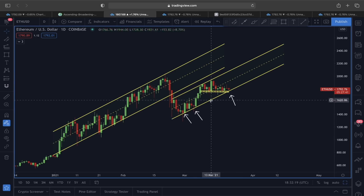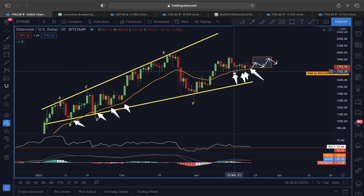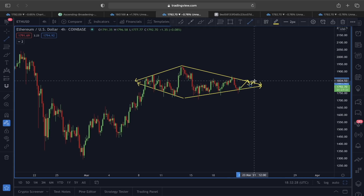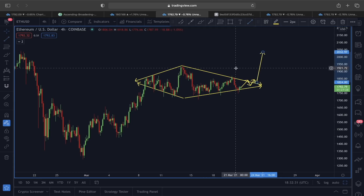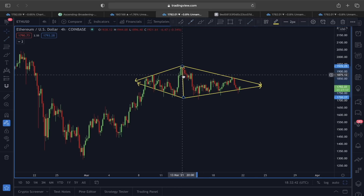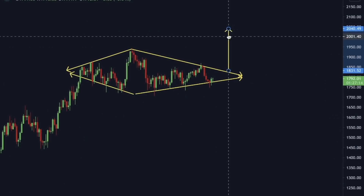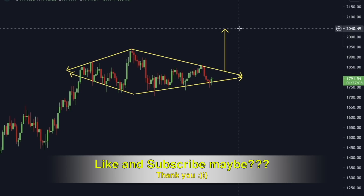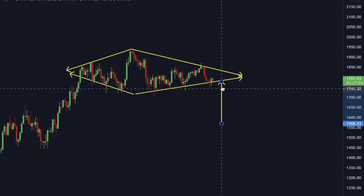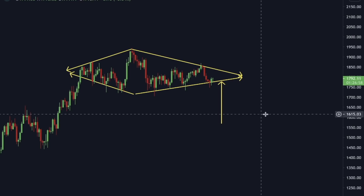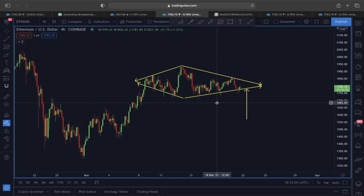In the four-hour time frame we have support from the lower line of the ascending channel, and in the daily time frame we have support from the 21 EMA. If we see a bounce to the upside and a possible breakout from this diamond pattern, the upper price target to look for would be around the 2,040 to 2,050 price level. However, if this turns out to be a bearish diamond top and the price pulls back, the downside target according to this diamond top would be around the 1,570 price level.